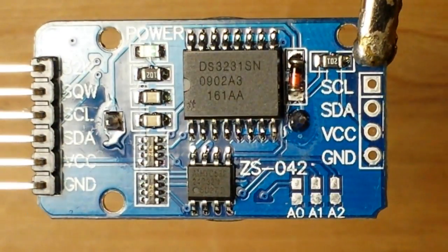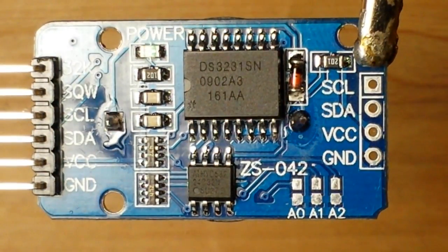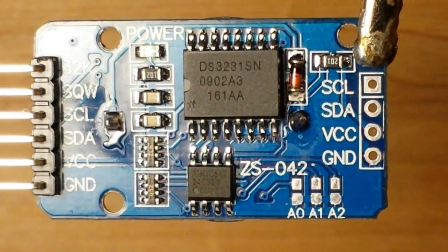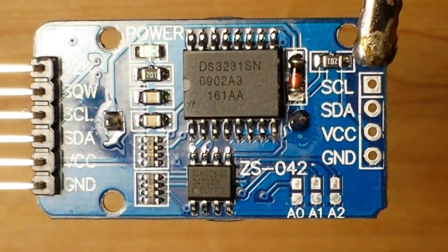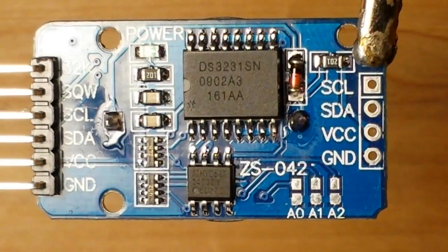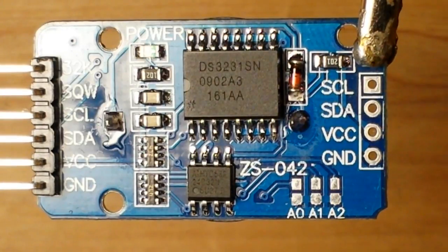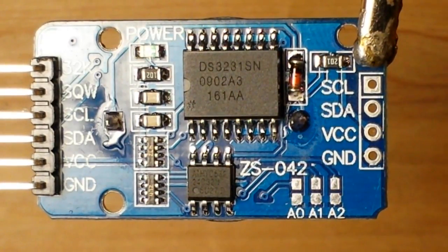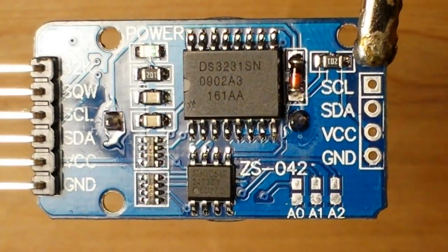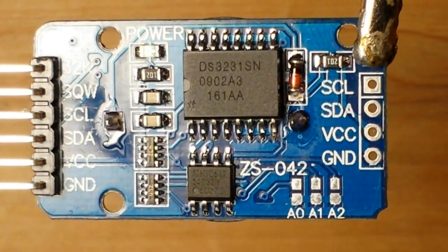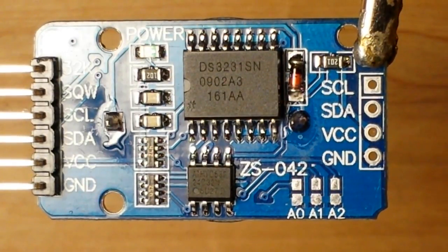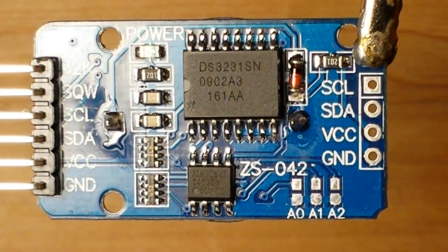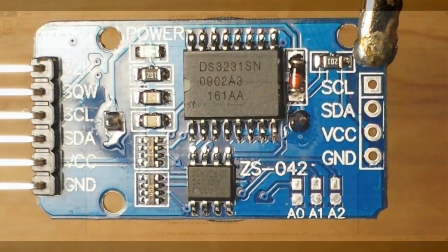Now hooking this up to your Arduino is relatively simple. I'm going to show you how we do that and how we put in the settings for the time, date, and also how to read them. So let's go take a look at that right now.